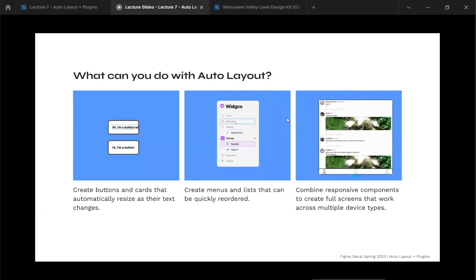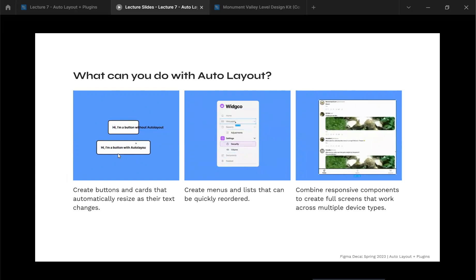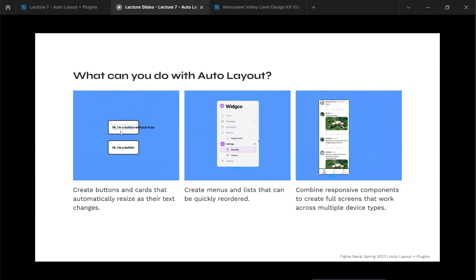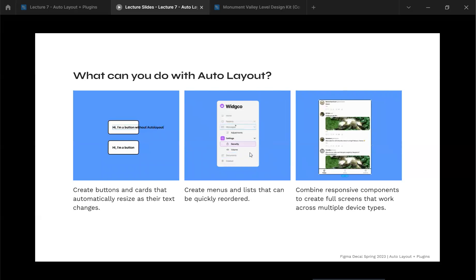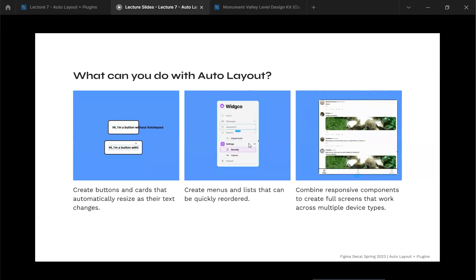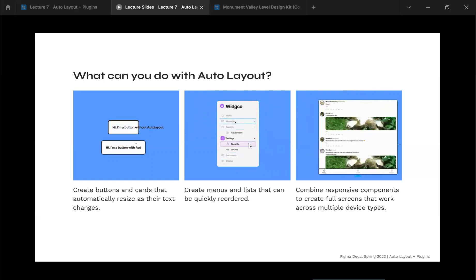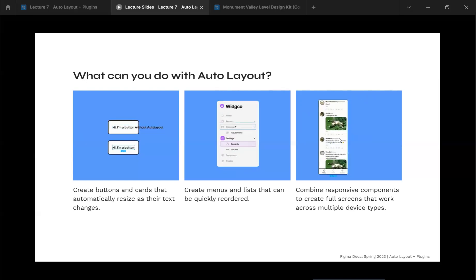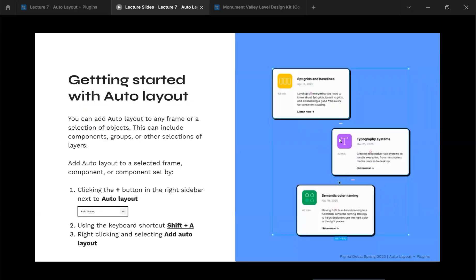Some examples of what you can do with auto layout: first, with buttons — if you have auto layout on a button it'll resize the same way text boxes resize as you type. Without auto layout, things are static. The center example shows menus and lists that are quickly reorderable while preserving spacing between objects. The third example is a responsive component like a Twitter feed, where if the column gets wider or narrower, all the content responds to that.